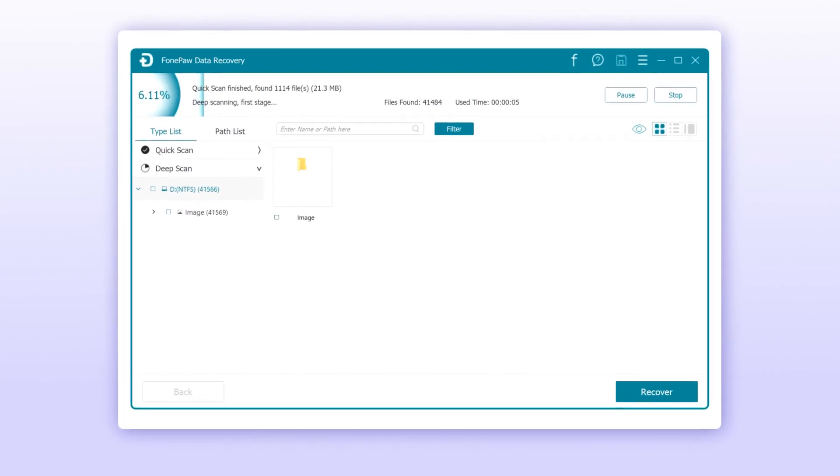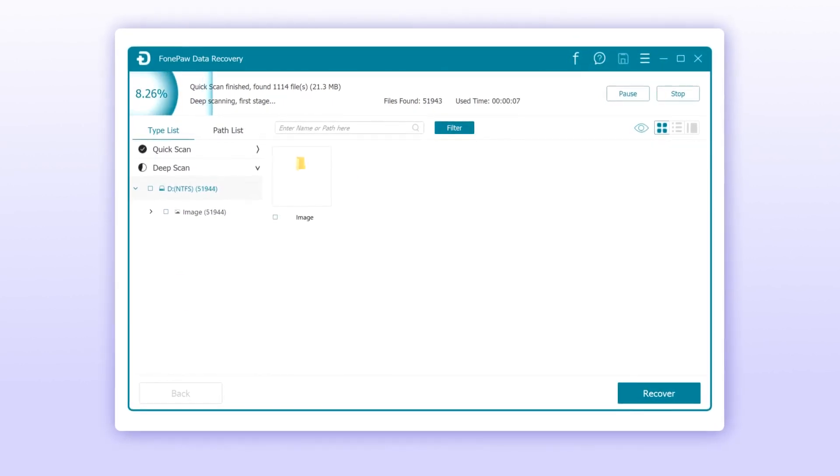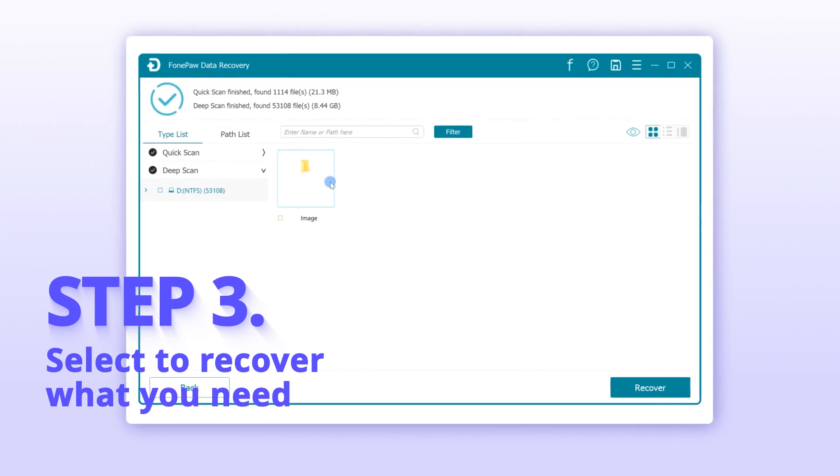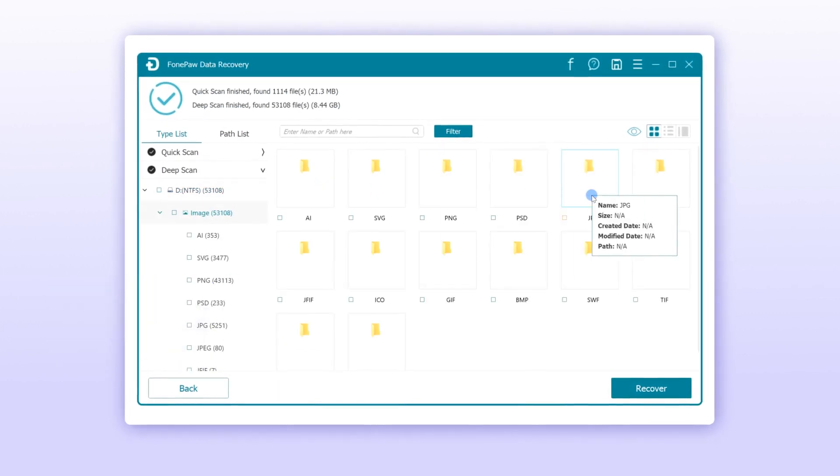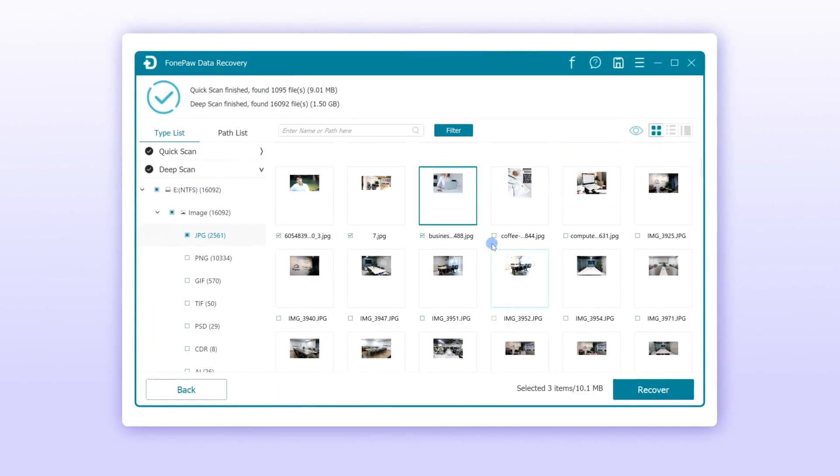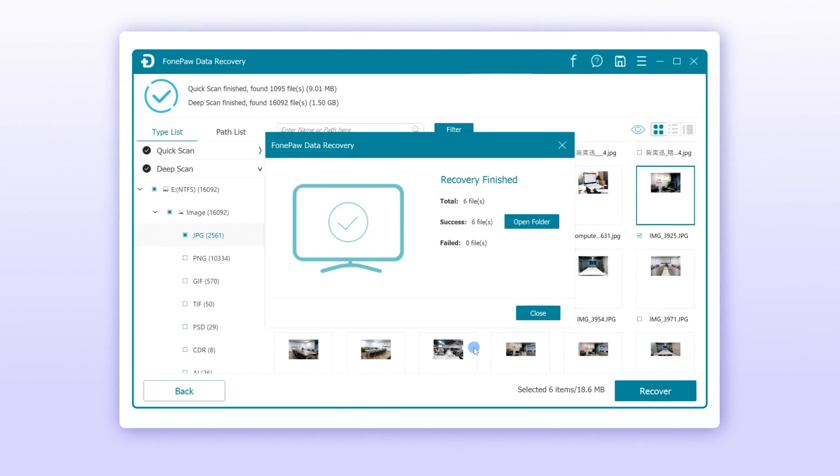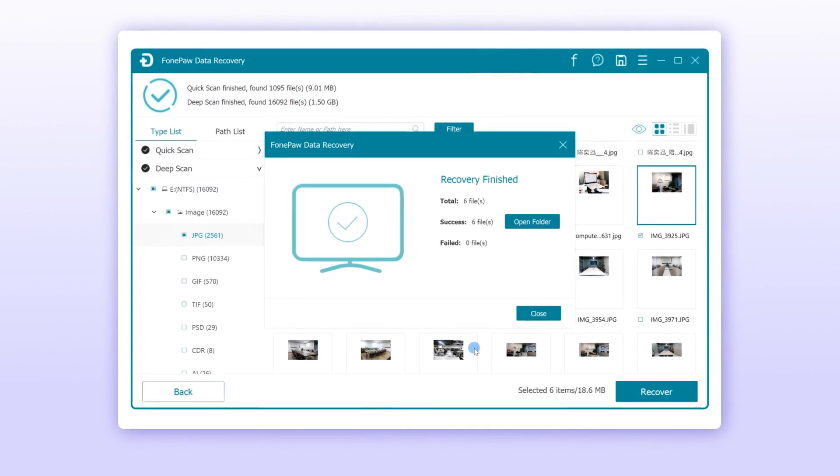So it will cost more time. Please be patient to wait. Once you find the deleted files you need, select the files and simply click the Recover button to save the files on your PC.